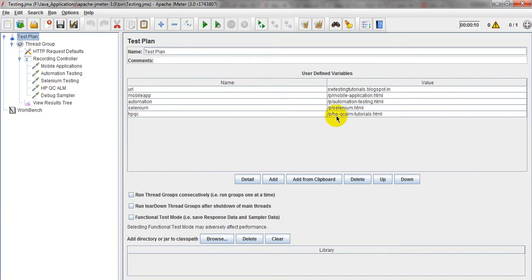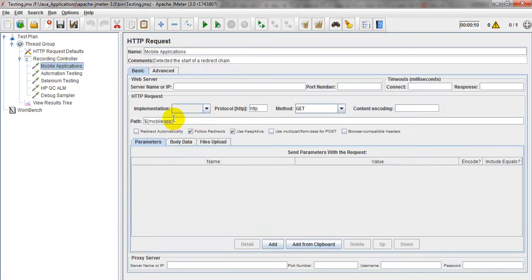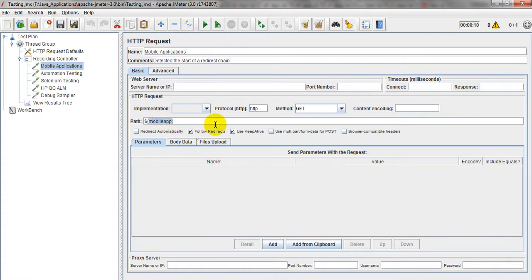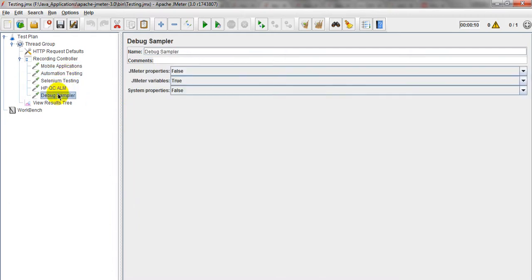Whatever variable you want to declare, everything you can declare here and pass it here. If you have any doubts or if you are facing any issues while creating this, please provide your valuable comments and suggestions.